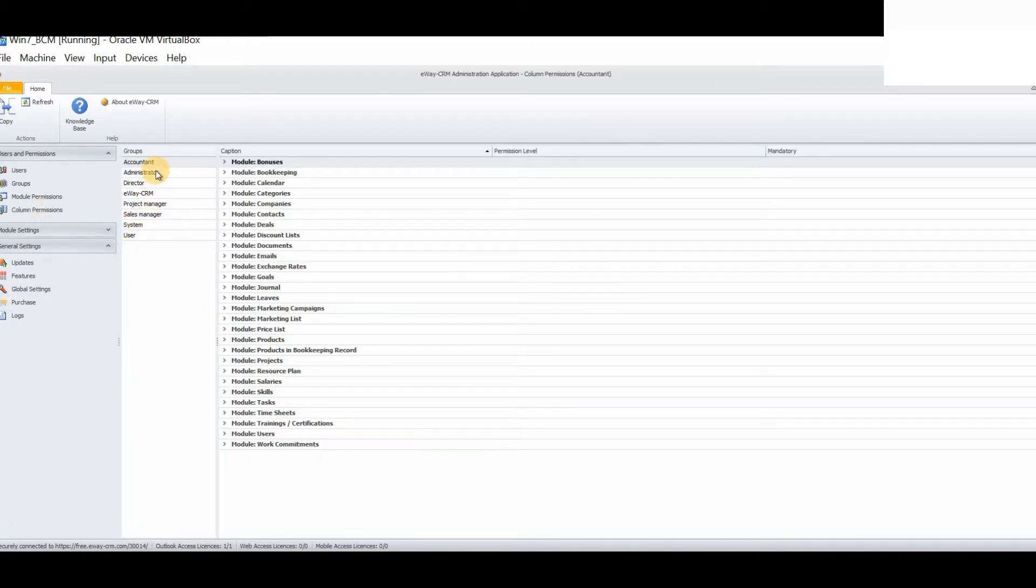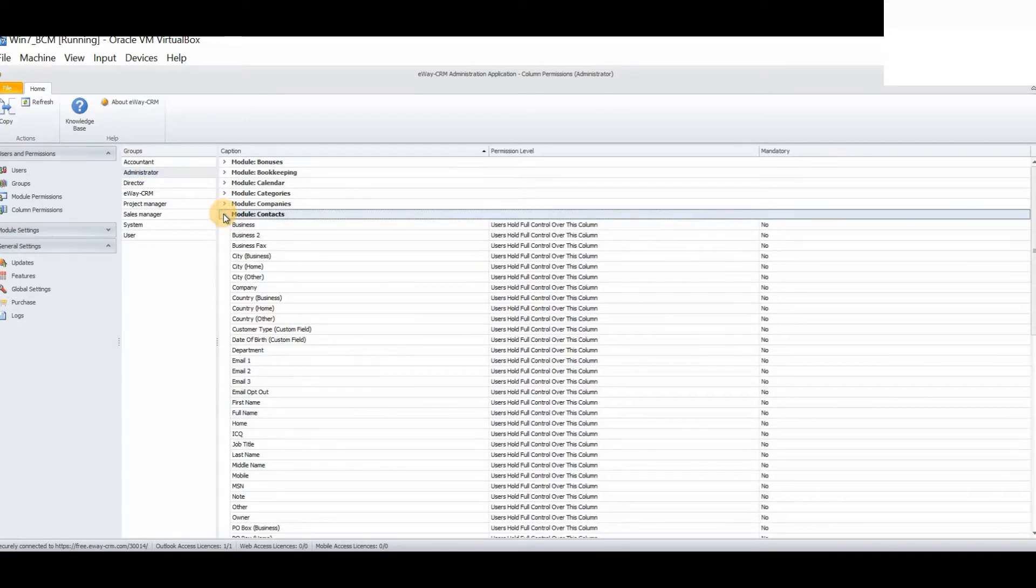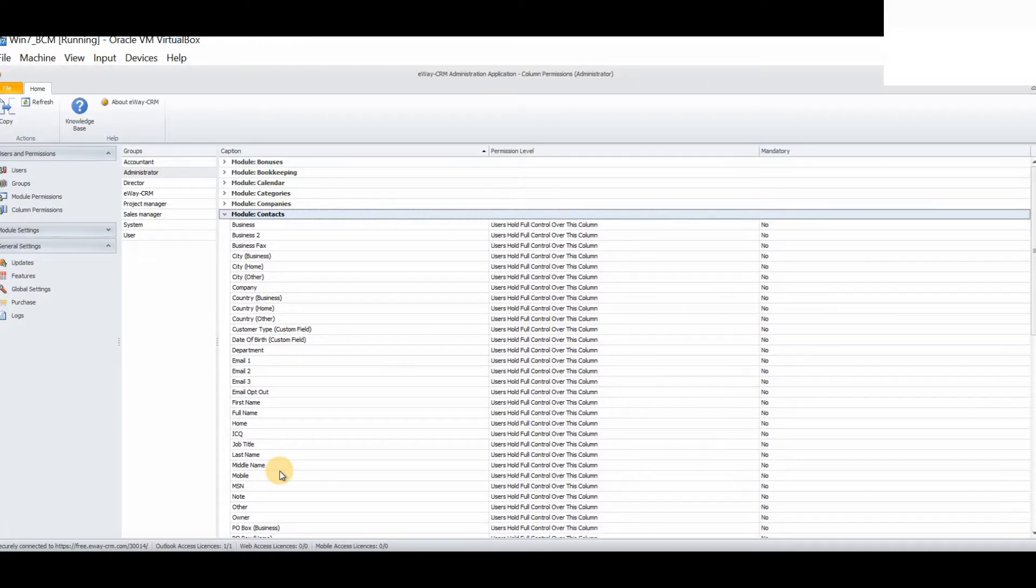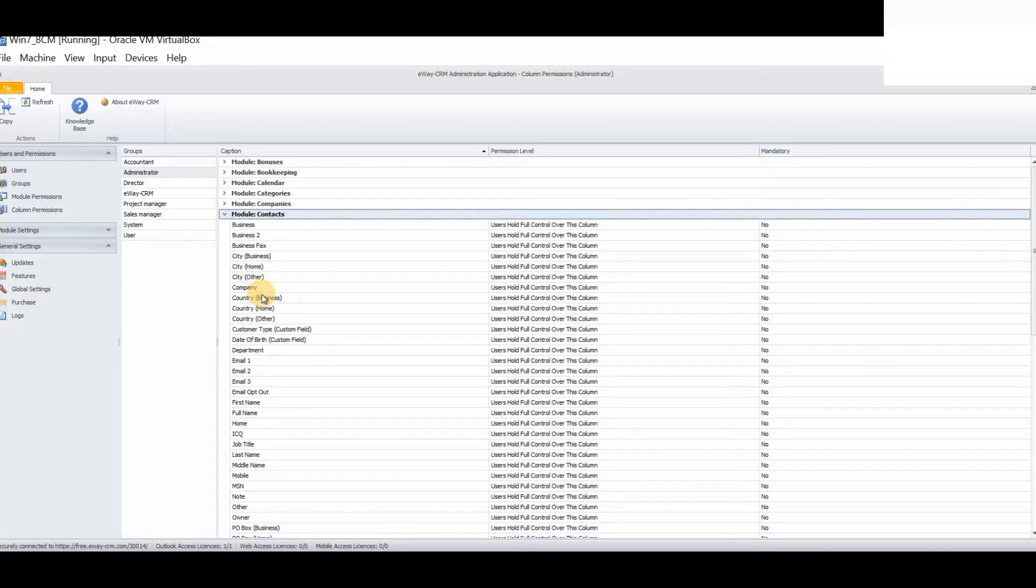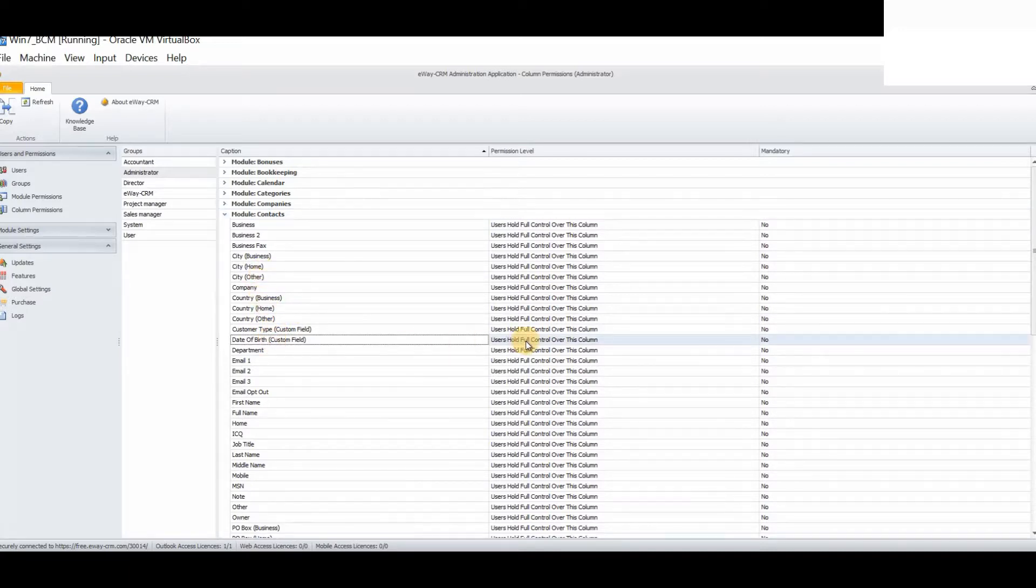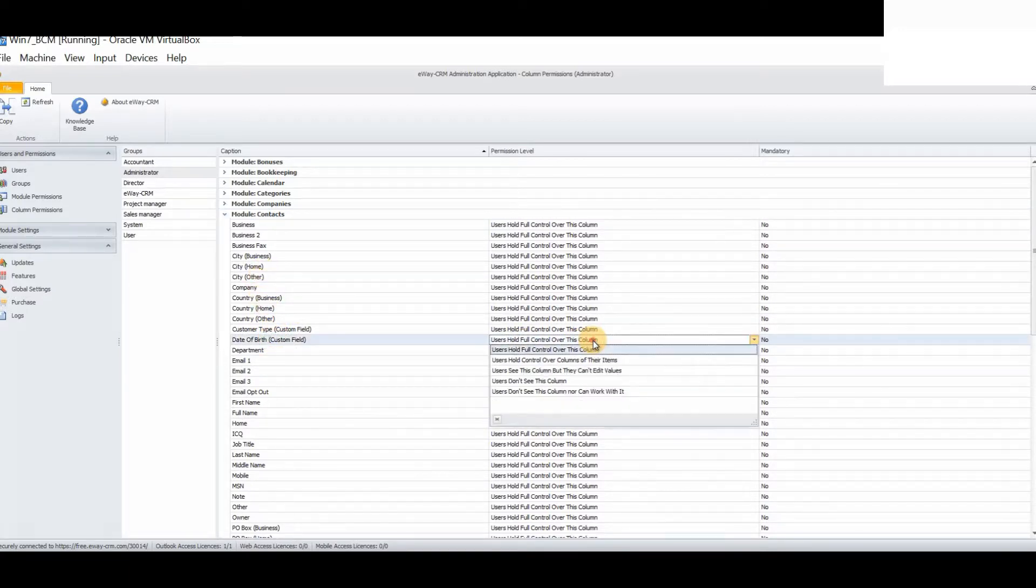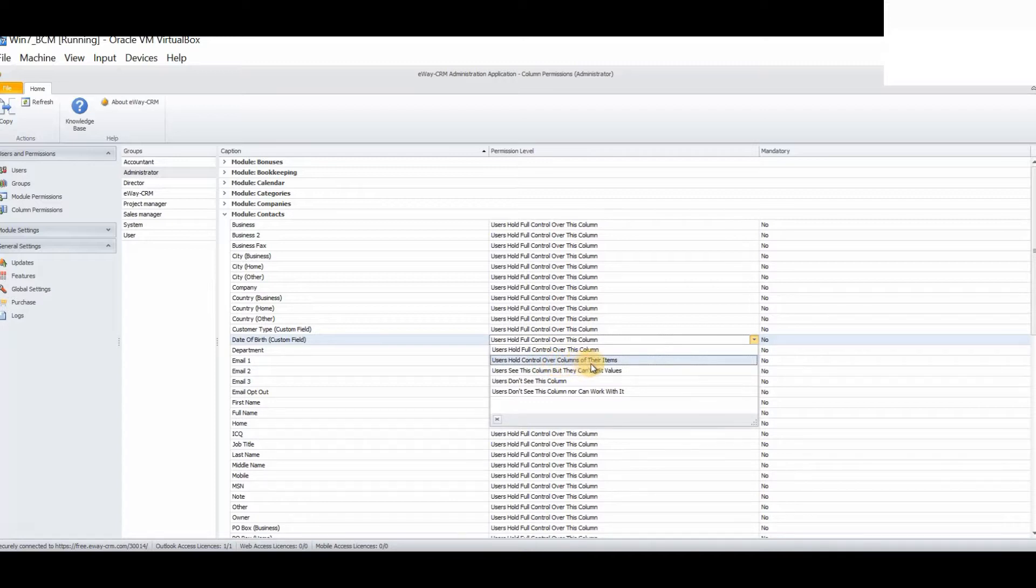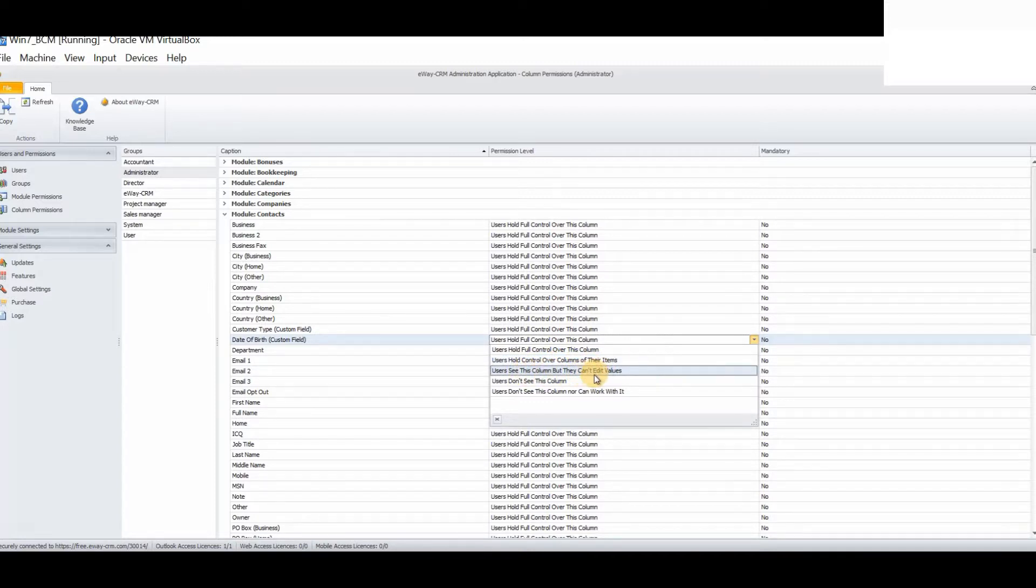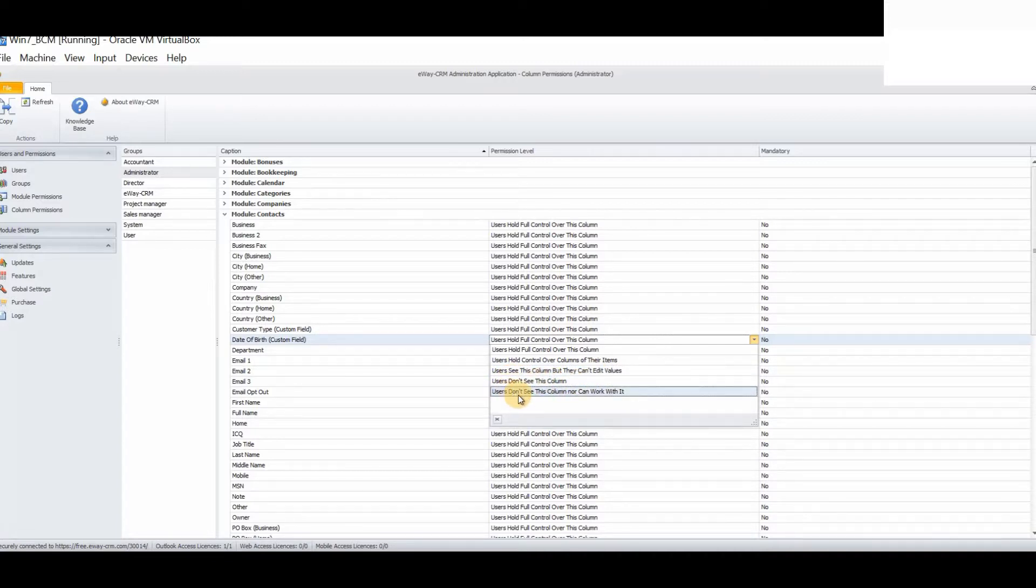As you will see, we can now customize any of the columns that we can see within each module. For example, if we wanted to ensure that no one could tamper with any of the fields in question, we can simply select date of birth. And we have these different options. Users hold full control over this column. Users see this column but they can't edit values. Users don't see this column.